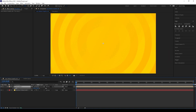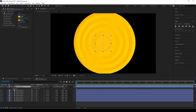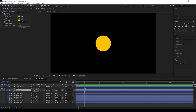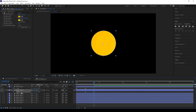Now select all the circle layers and make a pre-comp. Scale this pre-comp layer as full as you need. Open the pre-comp, select circle one, and give a keyframe for scale at zero seconds, then move a little bit forward and keep the other keyframe as given. Hide the other circle layers and keep keyframes for the remaining circle layers as we did for the first circle layer.